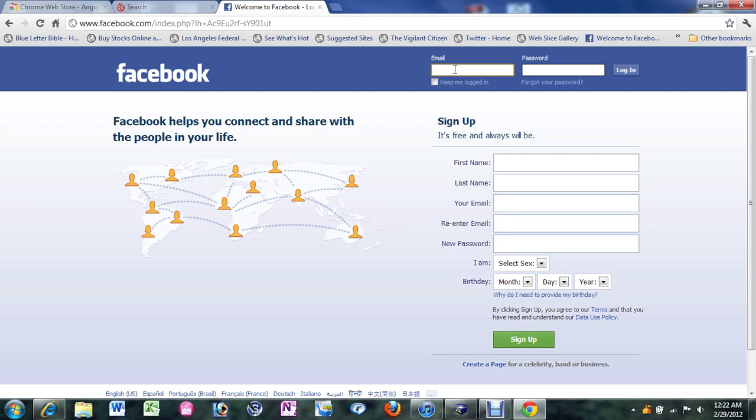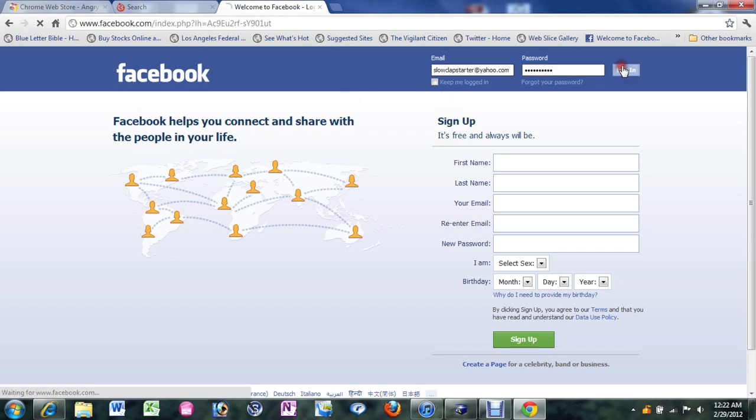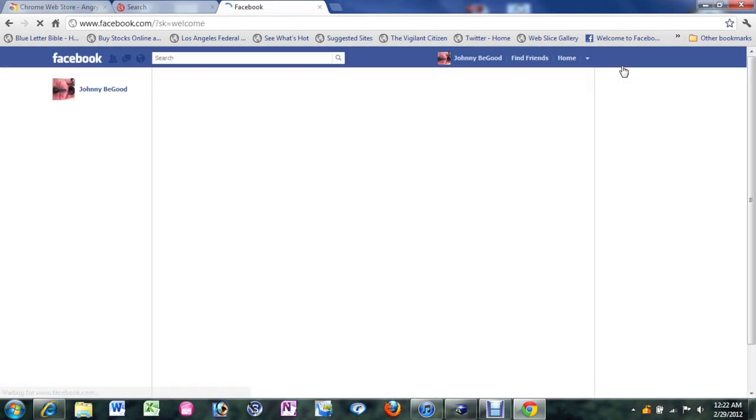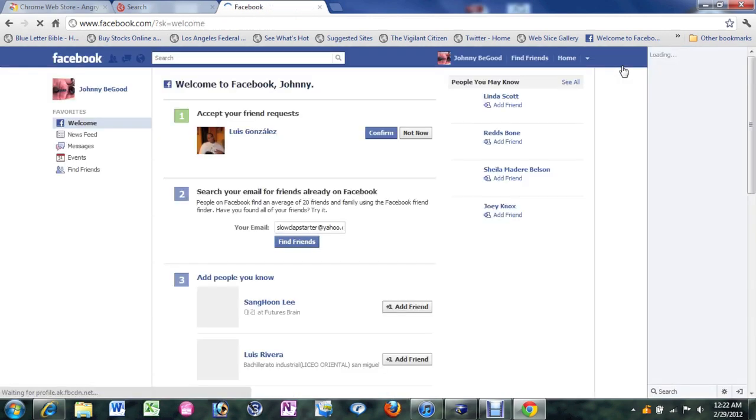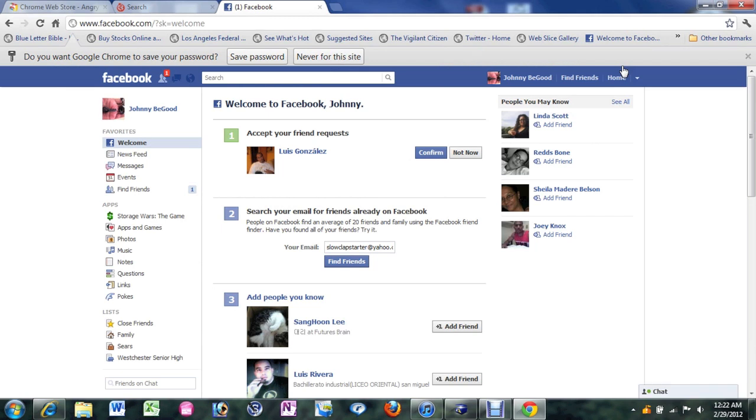First thing you want to do is go to Facebook.com and you need to go ahead and log in with your current email address. Mine is slowclapstarter.yahoo.com. Put in your password and click on login and it will take you into your account.